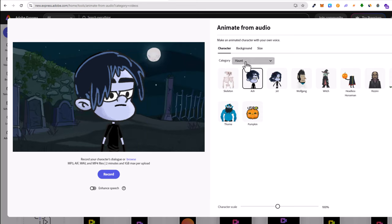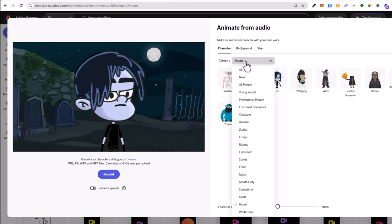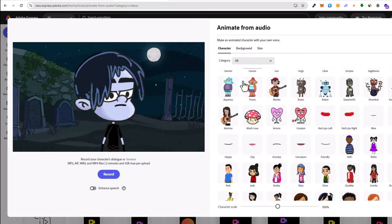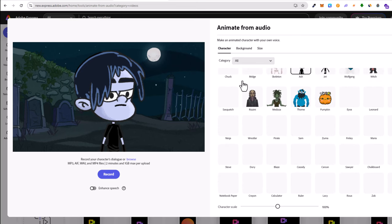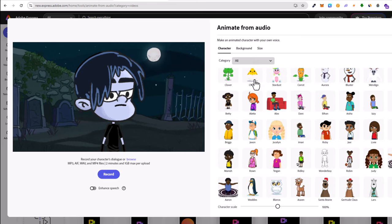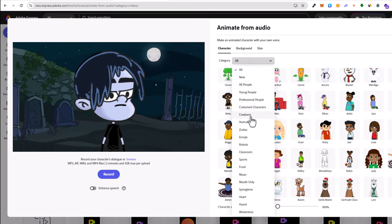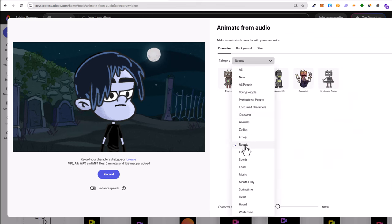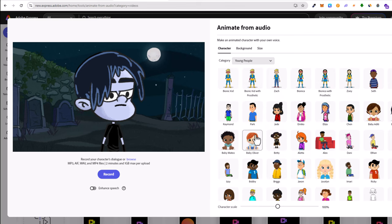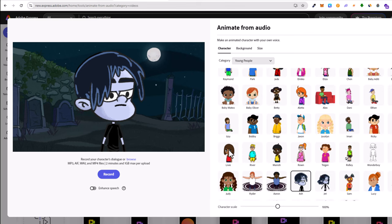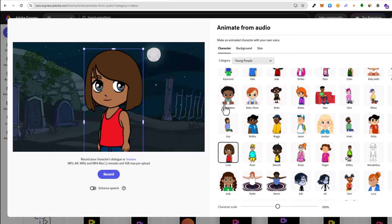Here on the right-hand side you can select multiple characters. You can click on 'all' and browse all characters, or you can select a character in this dropdown based on different categories. Let's take 'young people' and here I will select this girl character. At the very top on the right-hand side you see there are three options. Now we are in 'characters.'